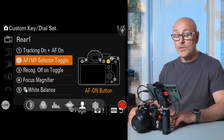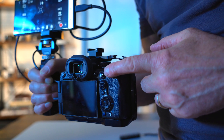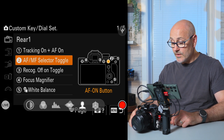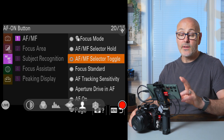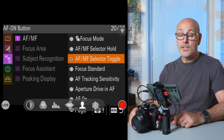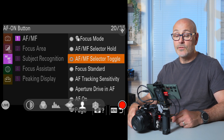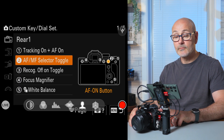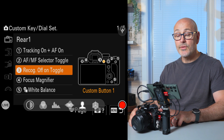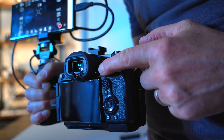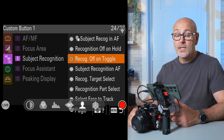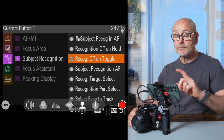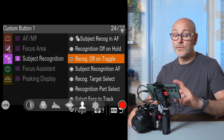Coming back to custom settings, drop down to the second option which is the AF-ON button — I've set that to autofocus manual focus selector. Click into it, go to the AFMF section, come to the right-hand side and you'll see the toggle on and off for that. Coming down to number three, the C1 button — I've set that to recognition toggling on and off. It's in the focus section of the menu: go to subject recognition and then recognised off/on toggle.